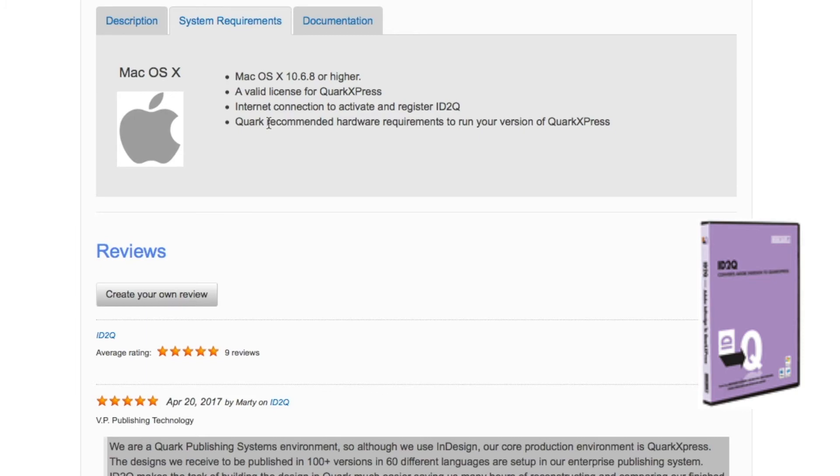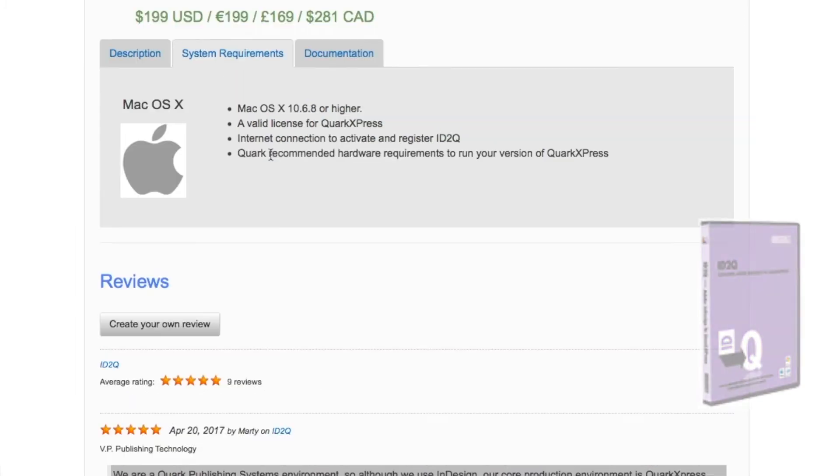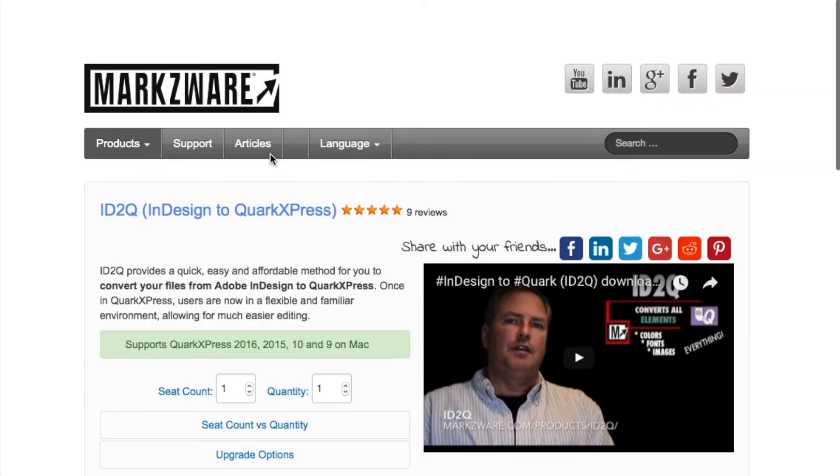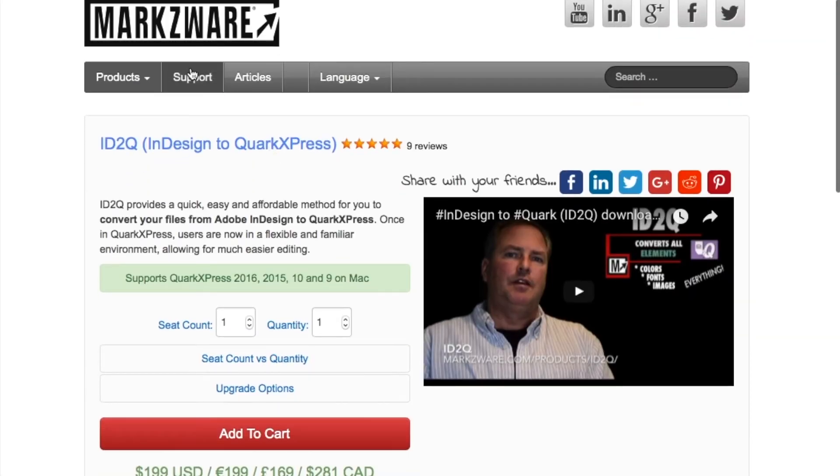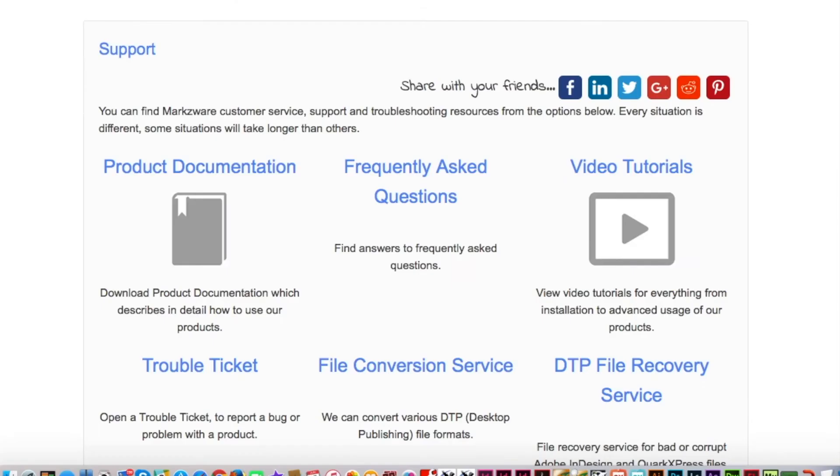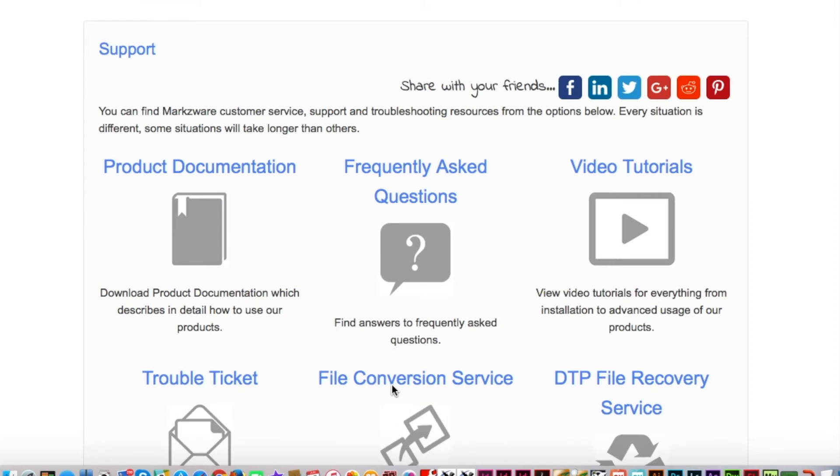ID2Q is available for Macintosh only. If you're a Windows user, you can always use our file conversion service to convert the file for you.